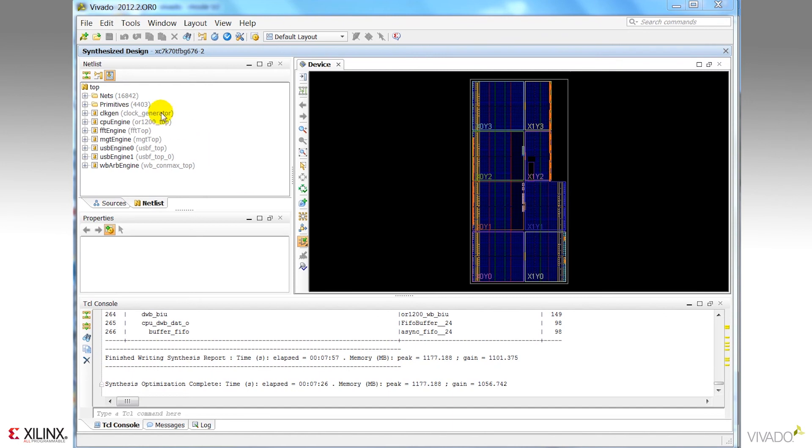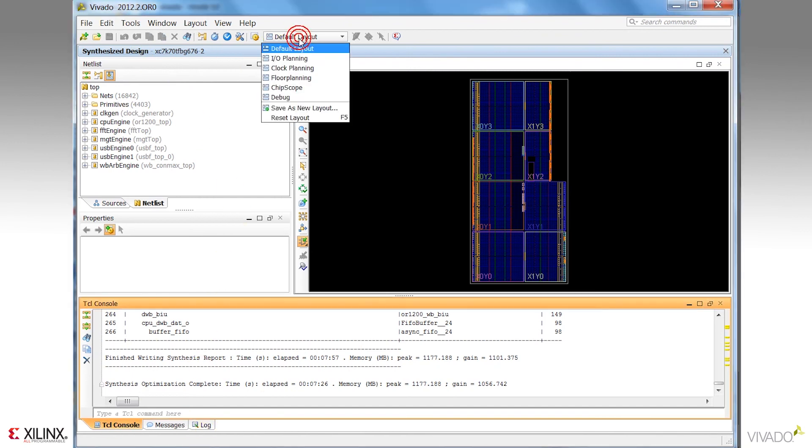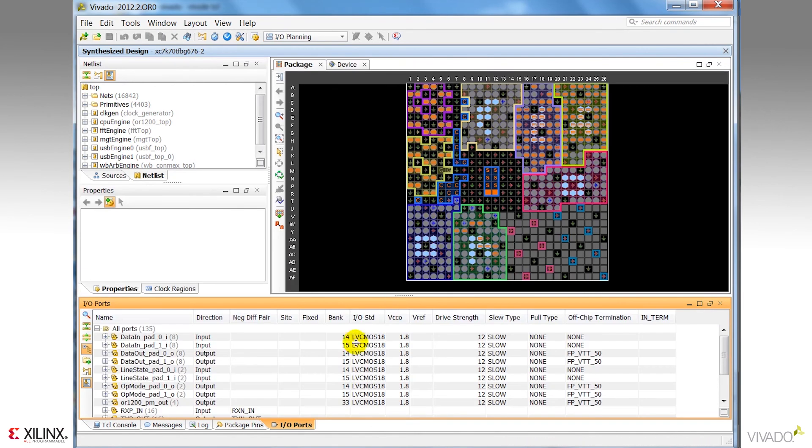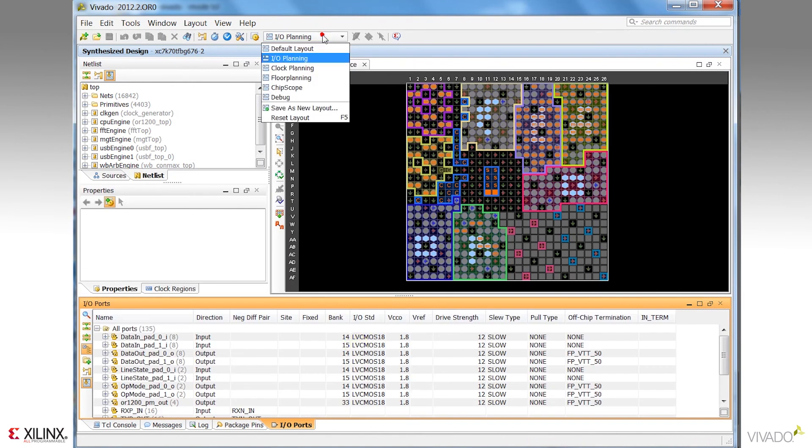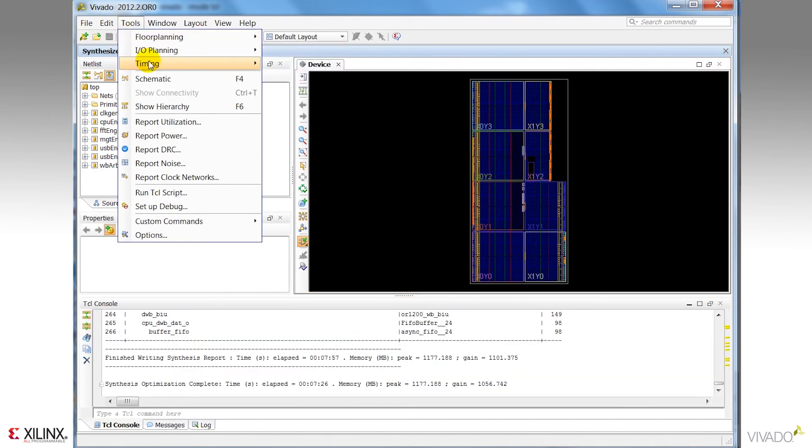Within the synthesized design environment, I've got access to all the netlist analysis features, such as the netlist view or the schematic, as well as all of the constraint definition capabilities, such as IO pin planning, clock analysis, and timing constraint generation.